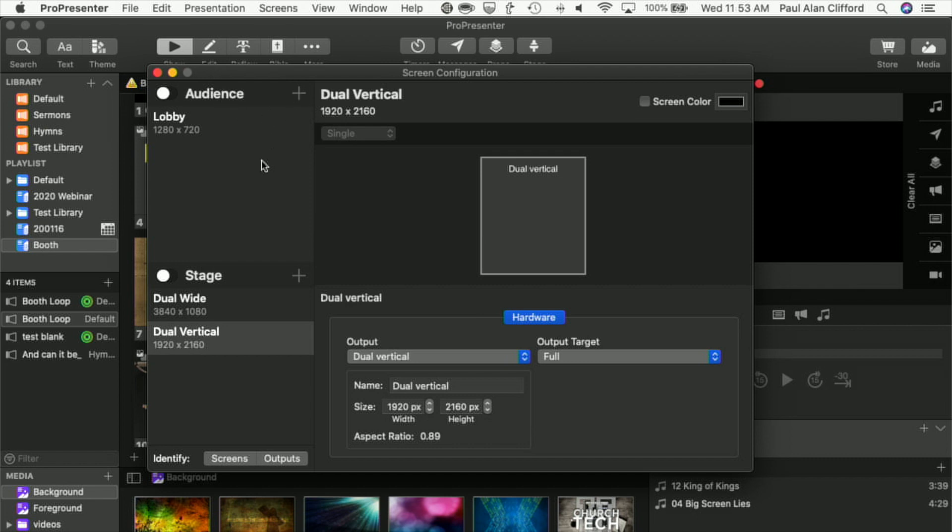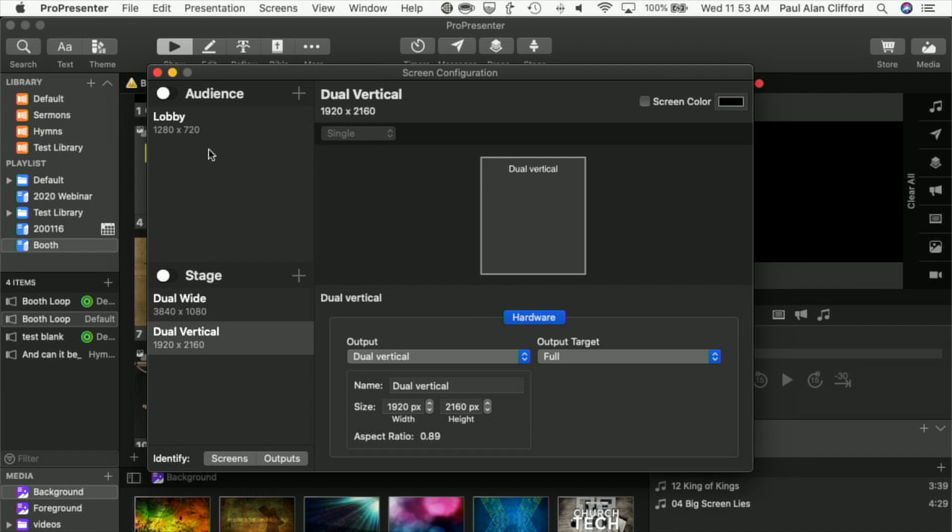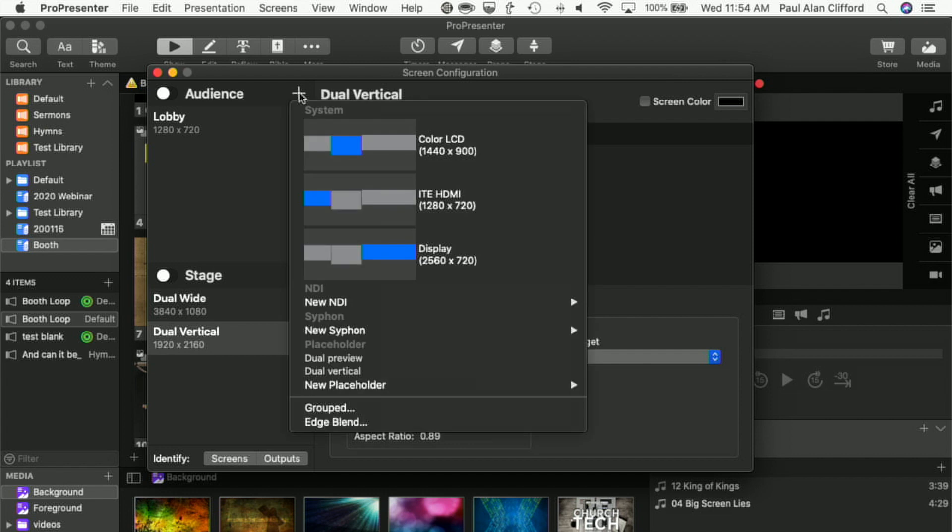In this example, I could add two different audience screens or one as edge-blended. But just to show you some interesting things that you can do with 7 that you couldn't do with Pro 6, I'm going to add one of them as an audience screen and one as a stage screen. First, I'm going to click on this and select this display, which is my dual head to go.